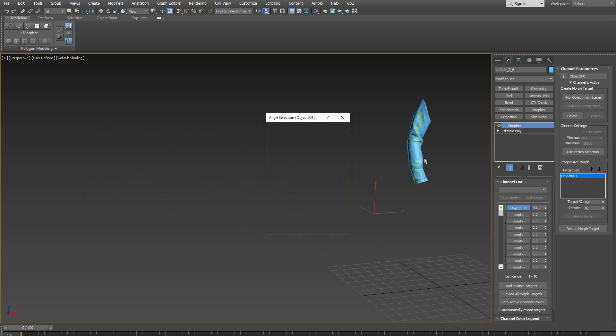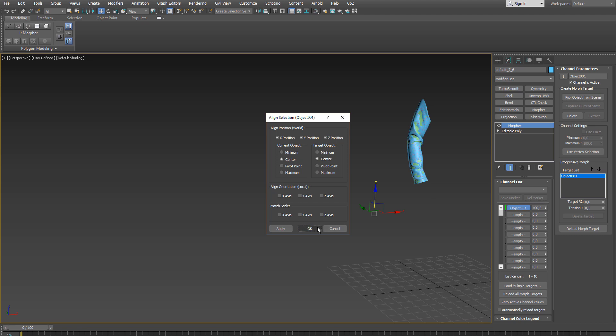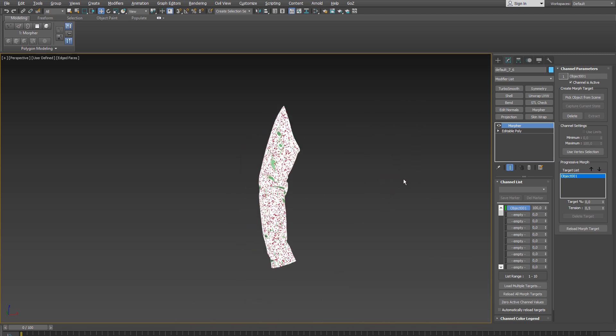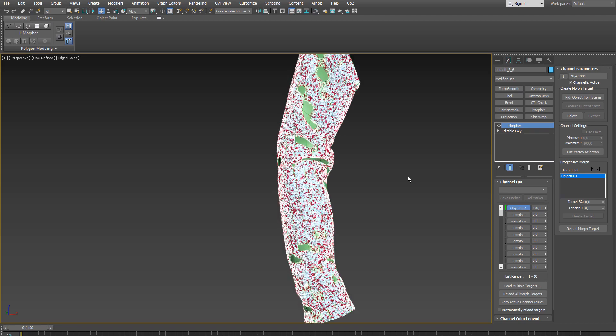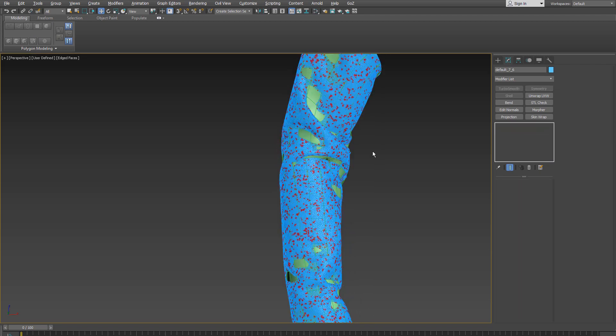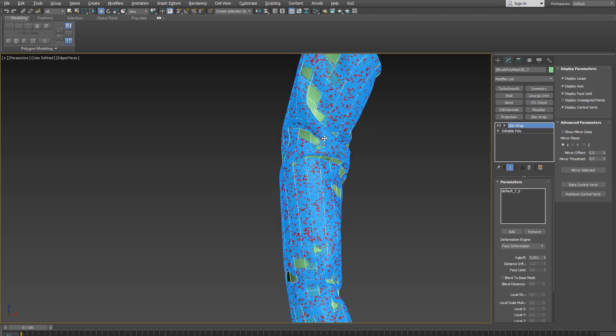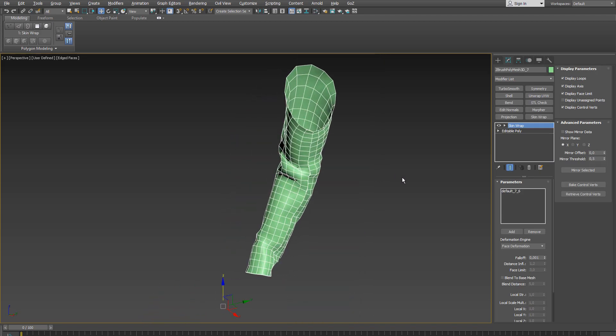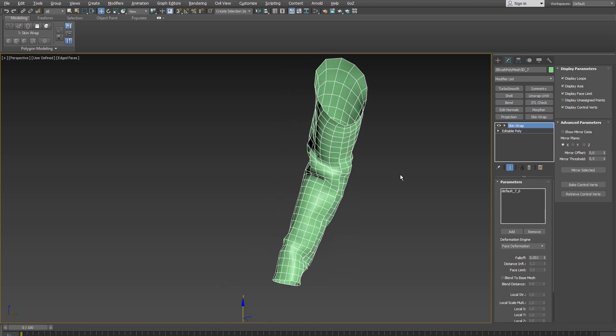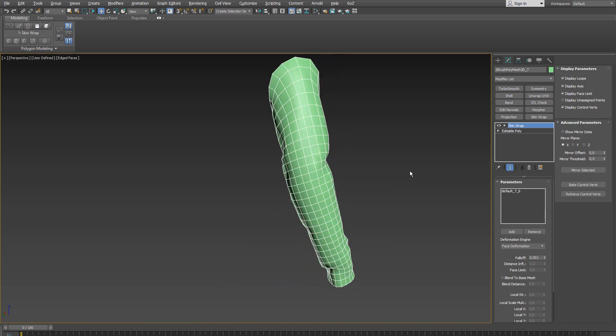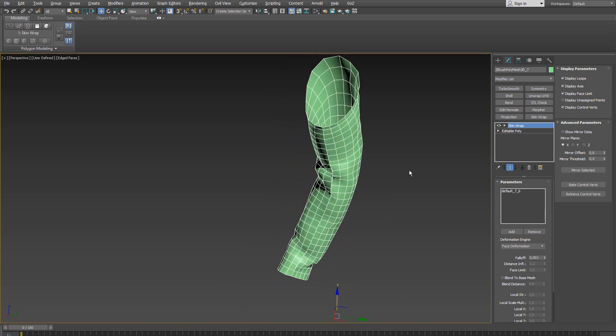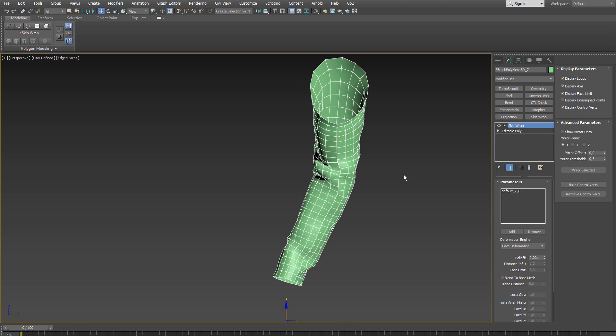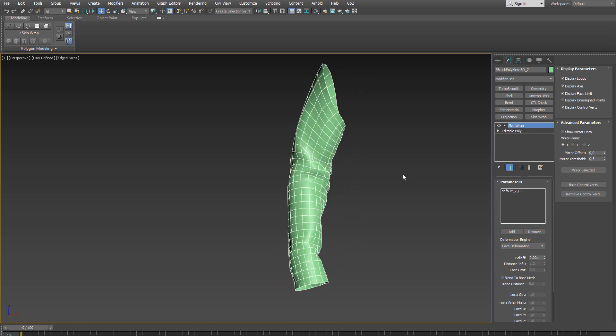So when I center align everything and zoom back in, you will notice that we have the exact same outcome as if we would have used the script, except of course that the script does all these steps a lot faster.